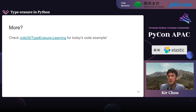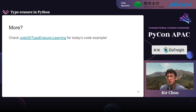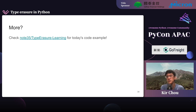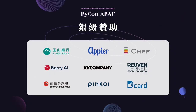Anyway, if you are interested in any of the things I mentioned today at the source code level, please check out my GitHub repository, Type-Erasure-Learning. You can find all the code examples there. Thank you.